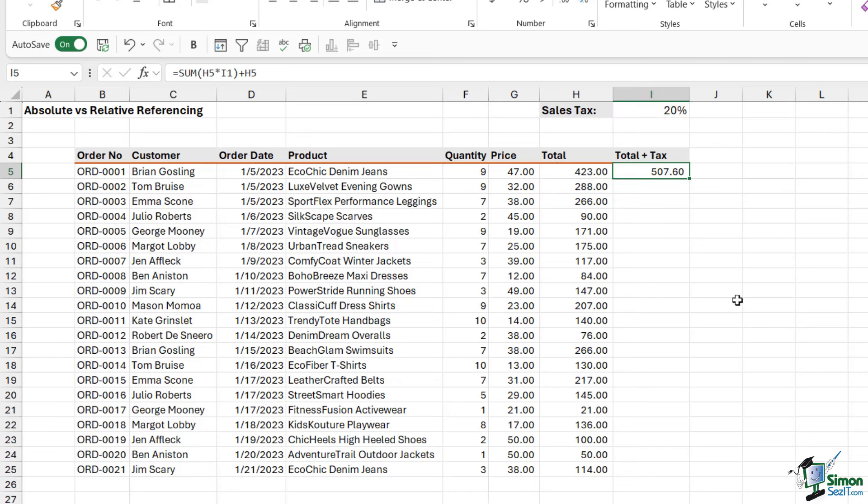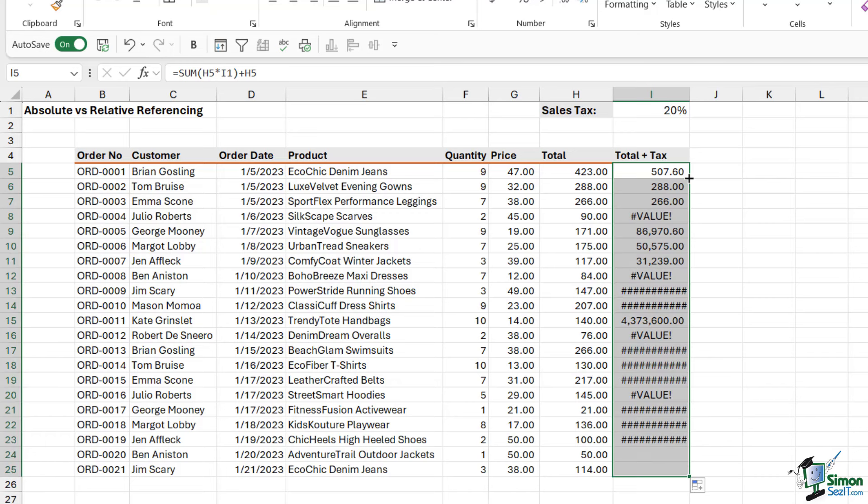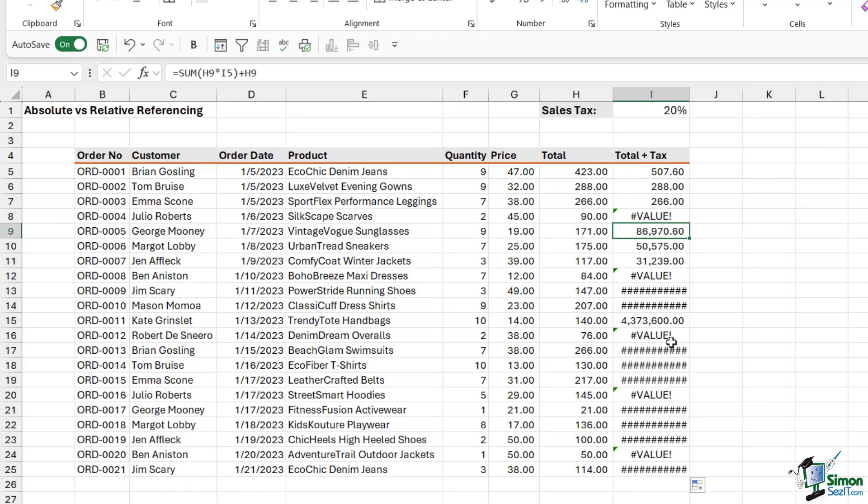Now, if I was just to drag this formula down in the same way, I'm going to double click. Check out what happens. It all goes a little bit crazy. And we've got lots of value errors in here. And these formulas are just incorrect.